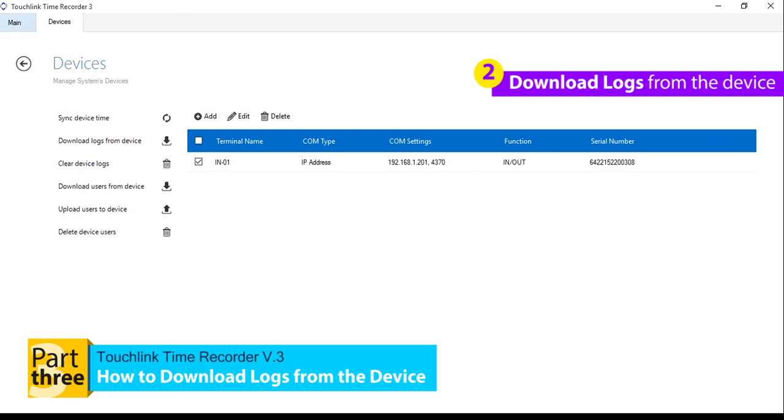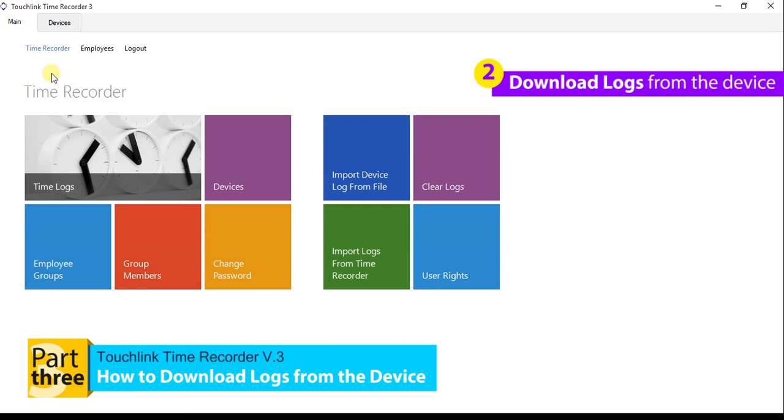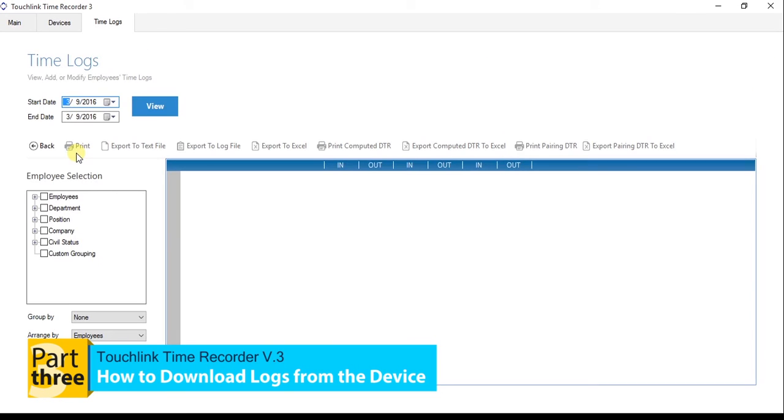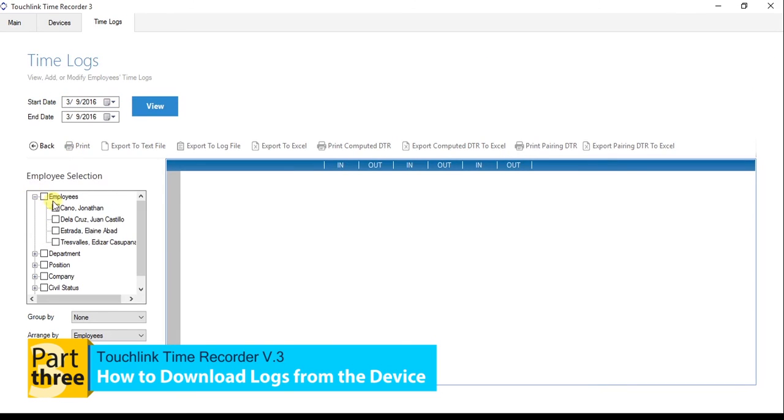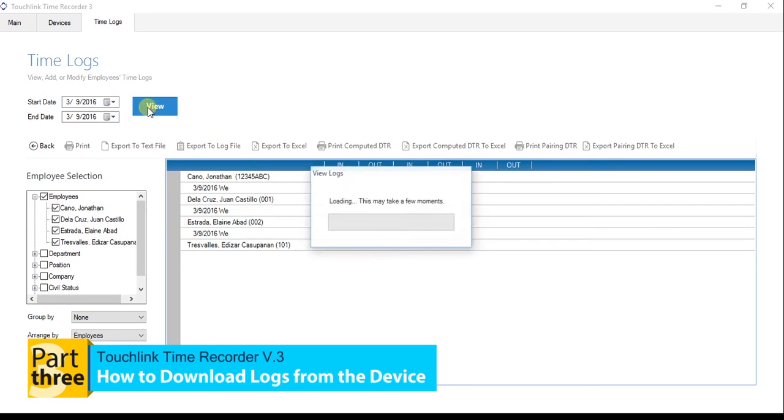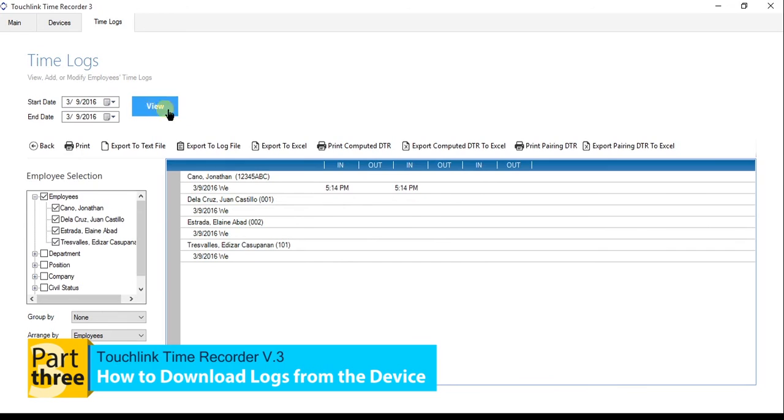Go back to the main menu, then click the Time Logs tab. Set the Start Date and the End Date. You must identify the employee selection by checking the Employees, then hit the View button. Then the Time Logs will show up.